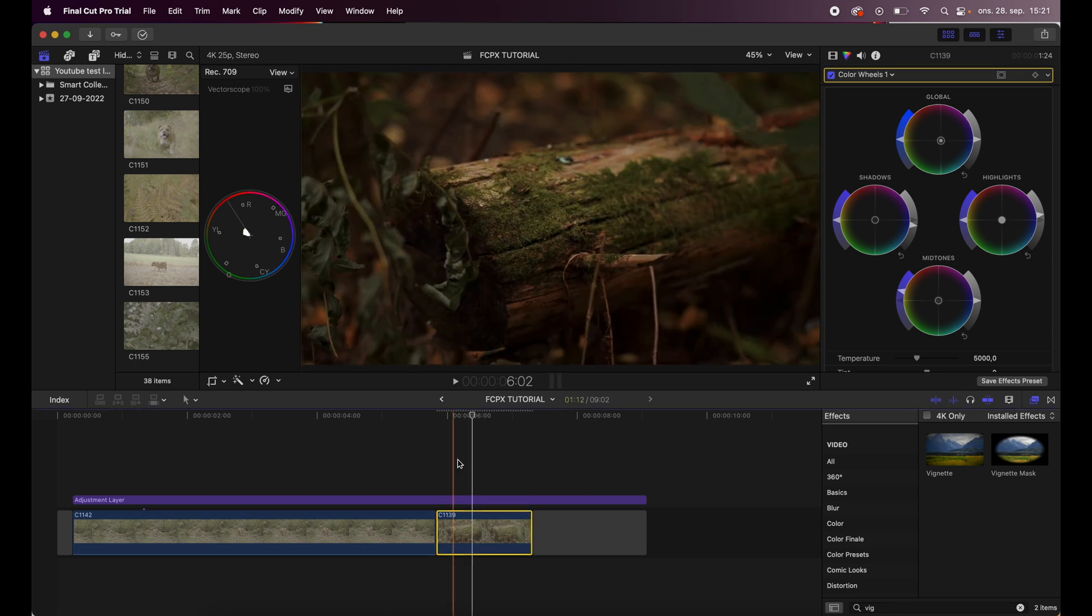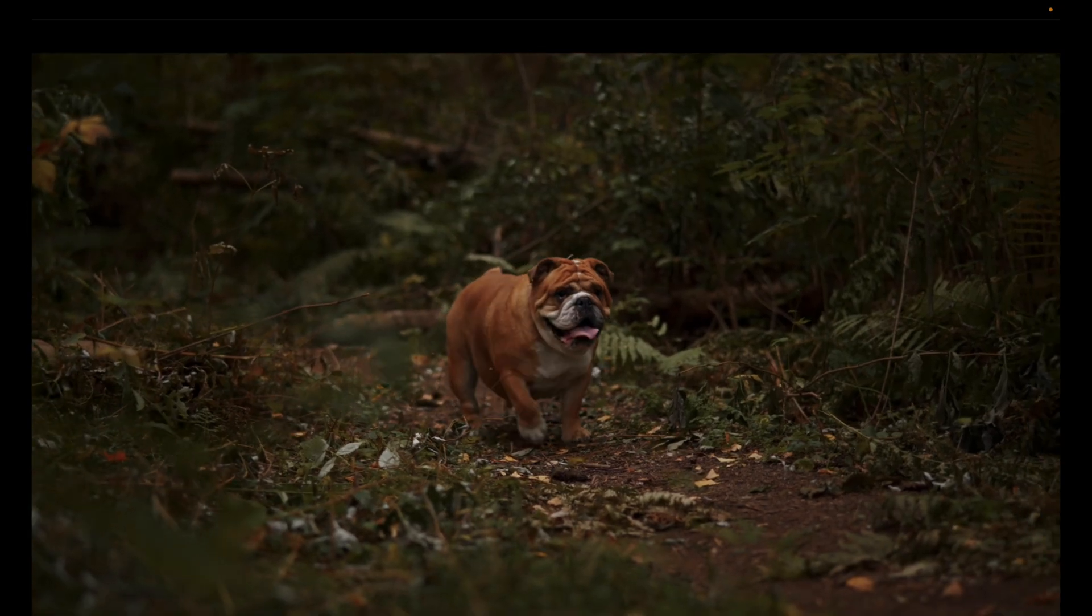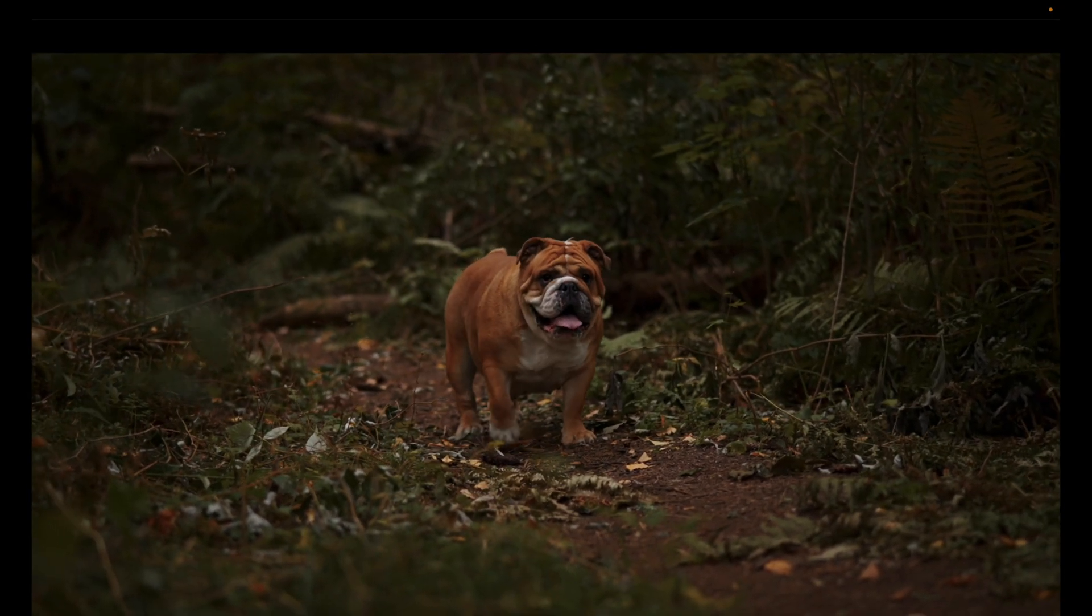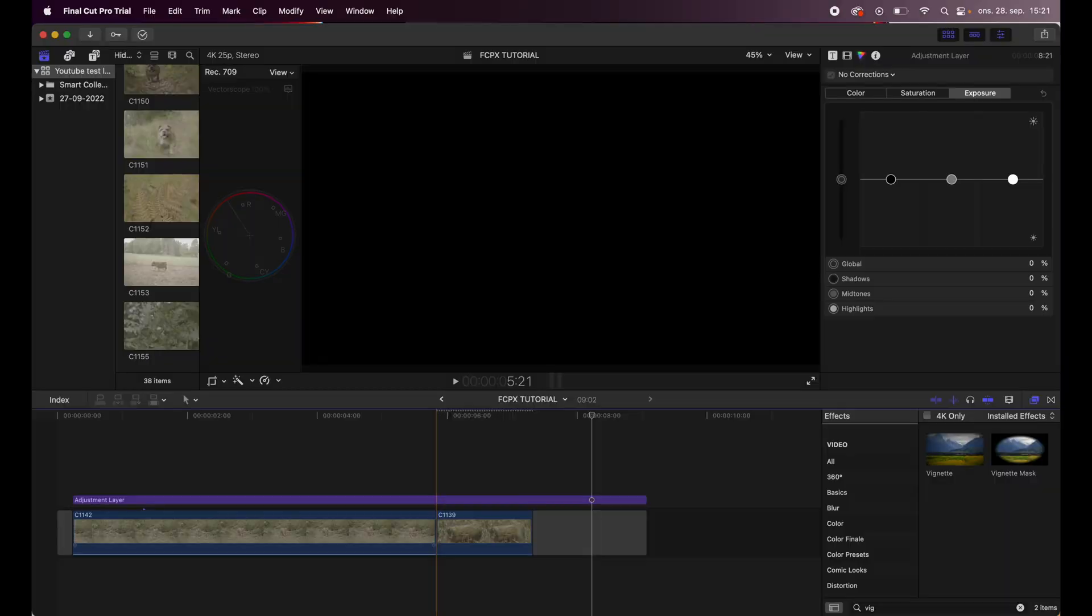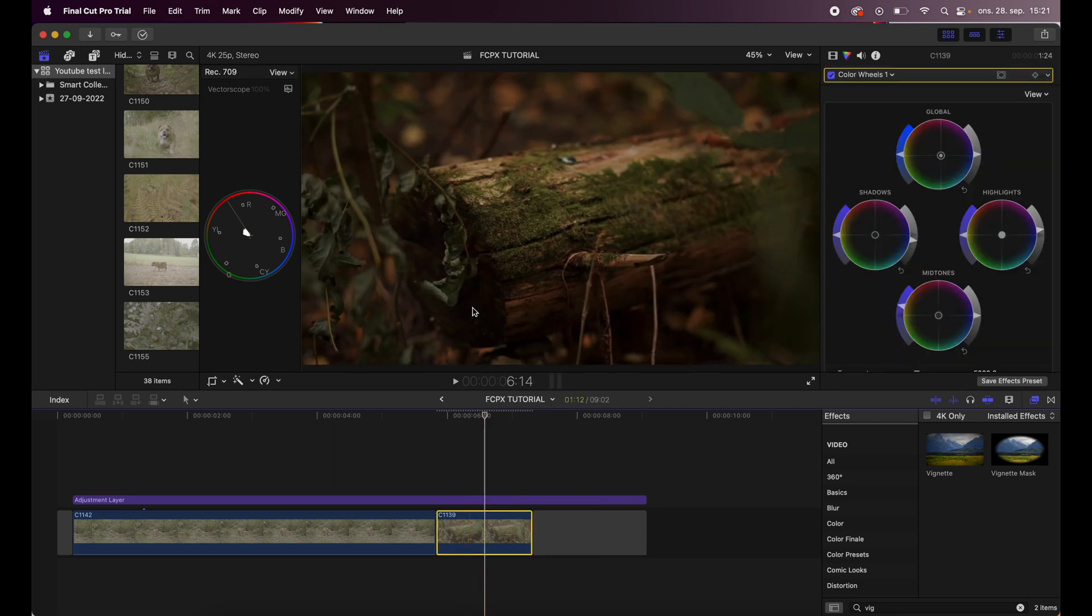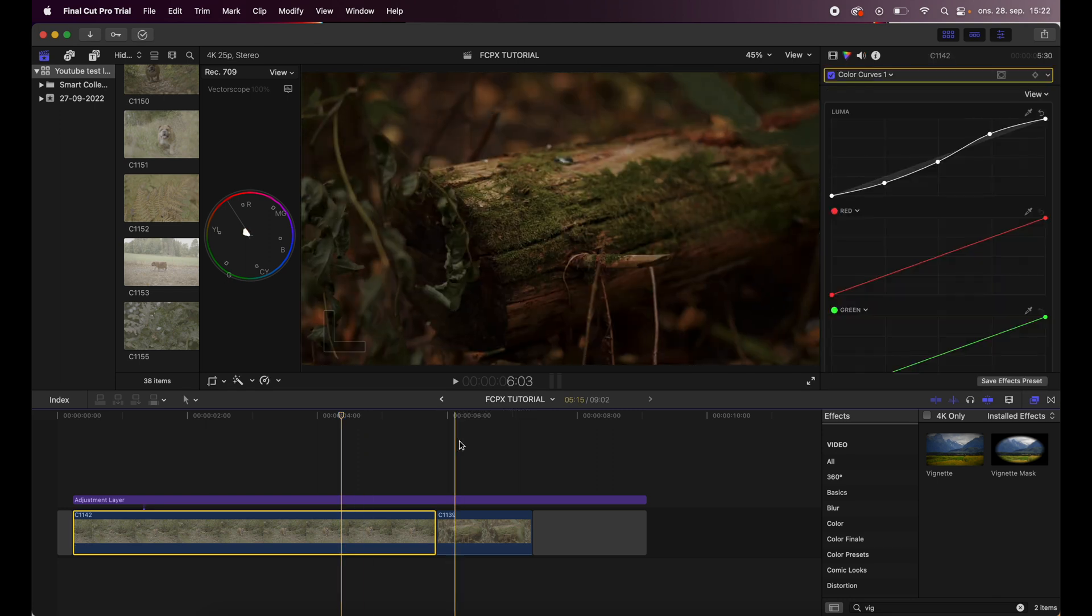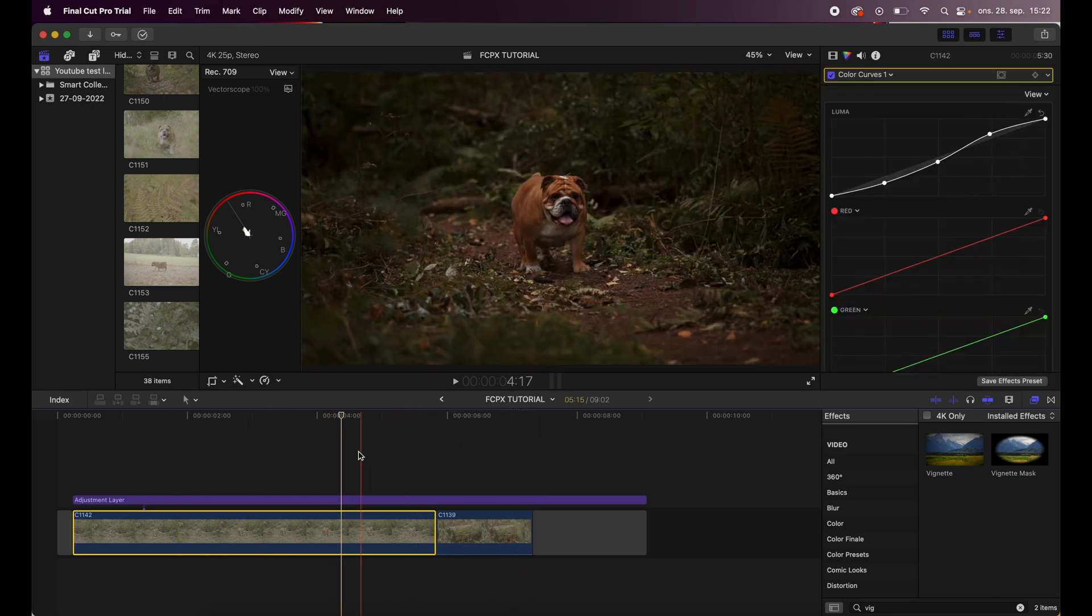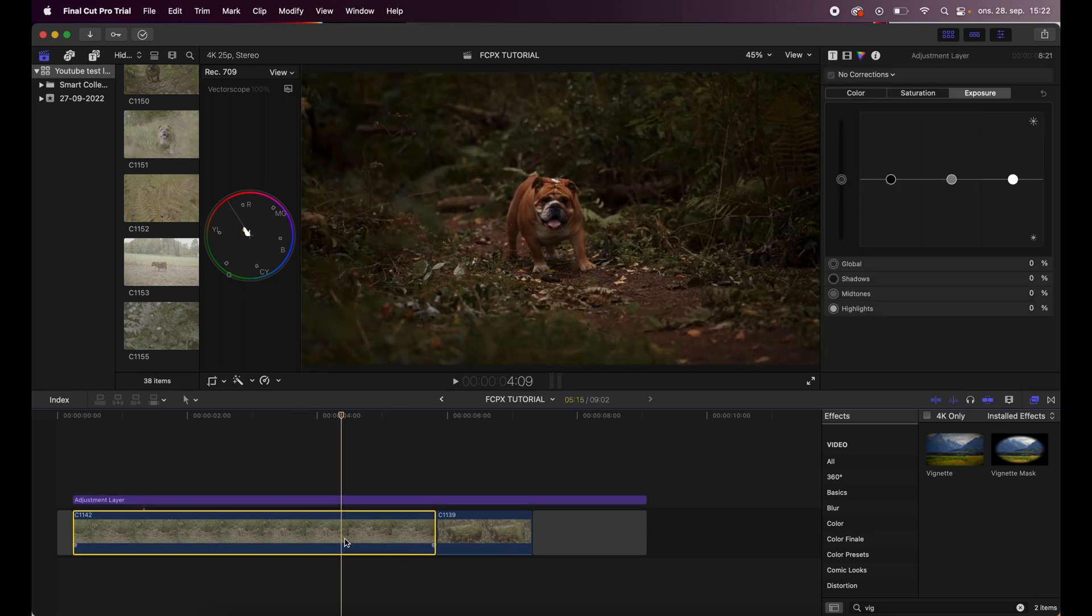You see how much of a difference that does, just a little bit - boom. Now these look the same, you see. So they look more like this was shot exactly the same exposure, even though it was not. This was shot in a darker environment and the exposure was not the same as this one. So that's how I color grade and match clips like this.